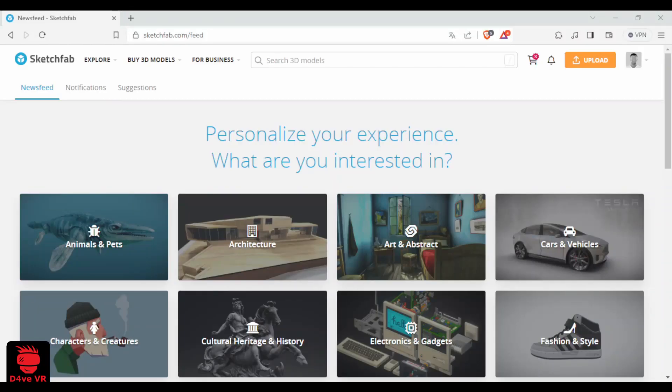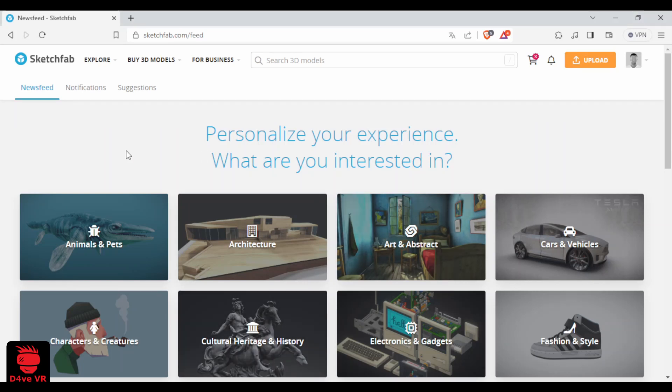I'm going to show you two websites that I use to find 3D models for characters. The first one is Sketchfab.